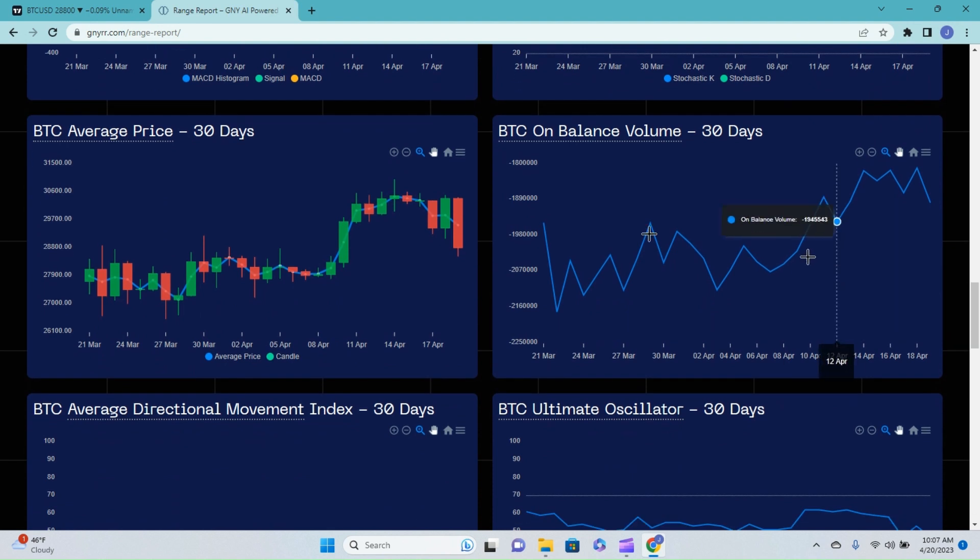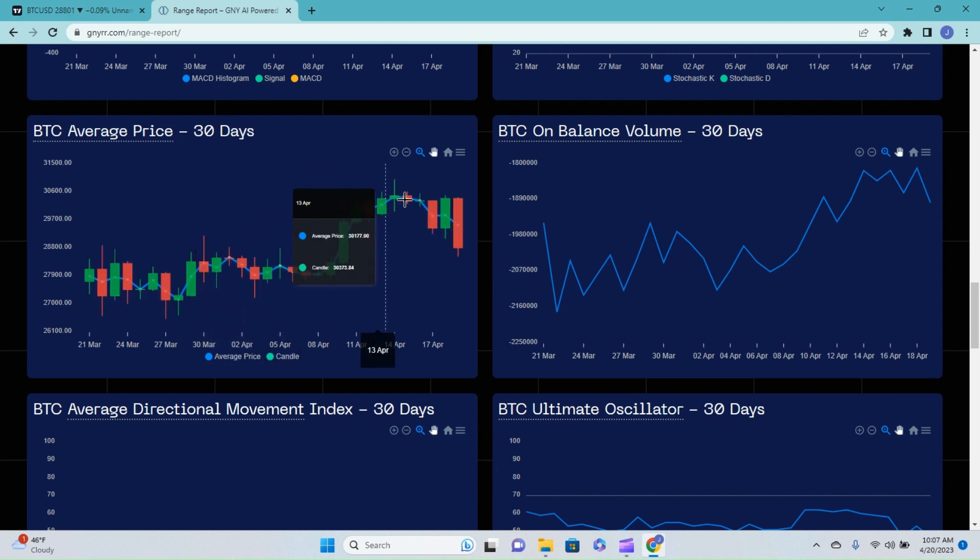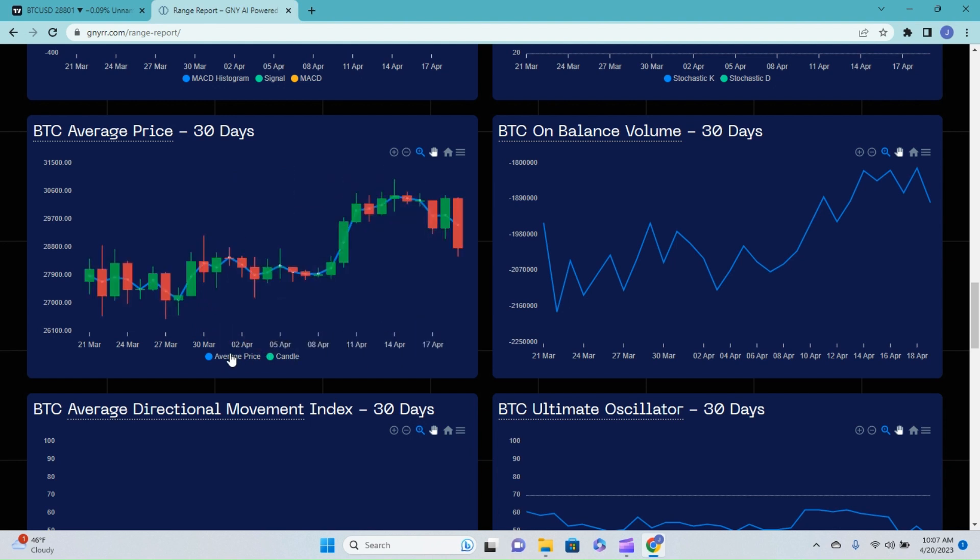Over on the Bitcoin average price, if we hover over the average price and get rid of the candles, you can see that after putting in higher highs and higher lows, the average price is starting to turn into that bearish looking lower highs and lower lows. This is something that was expected as you can't keep moving up or down continuously. You do need some breaks along the way.